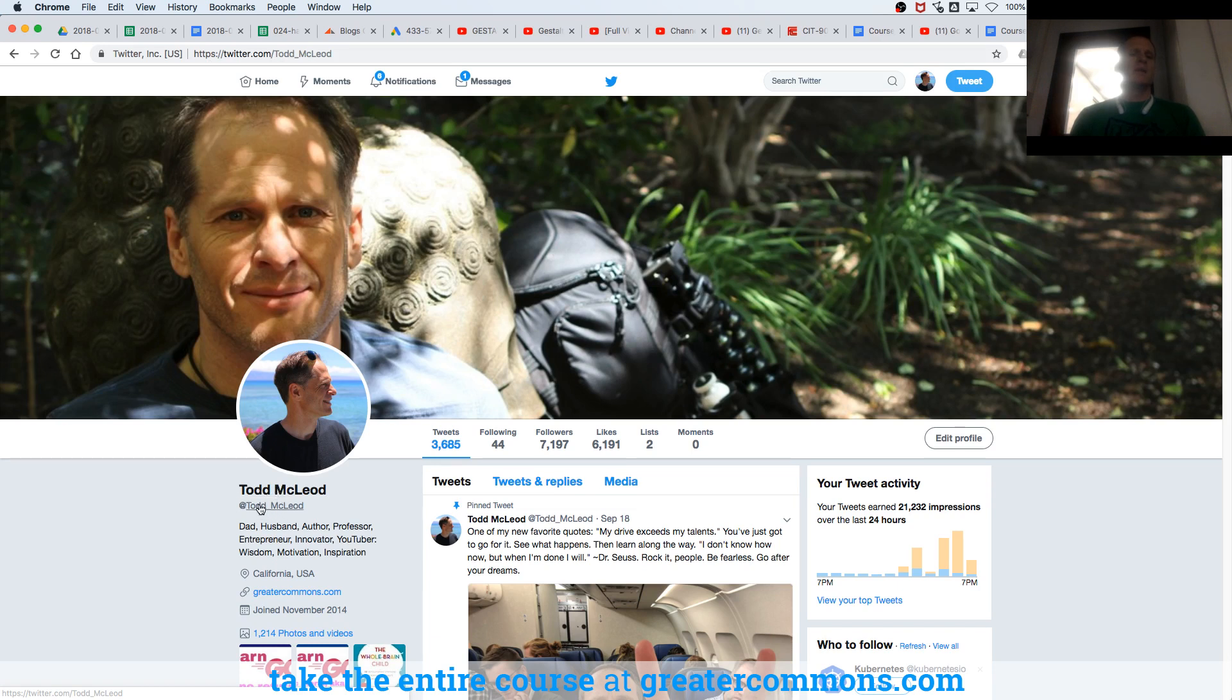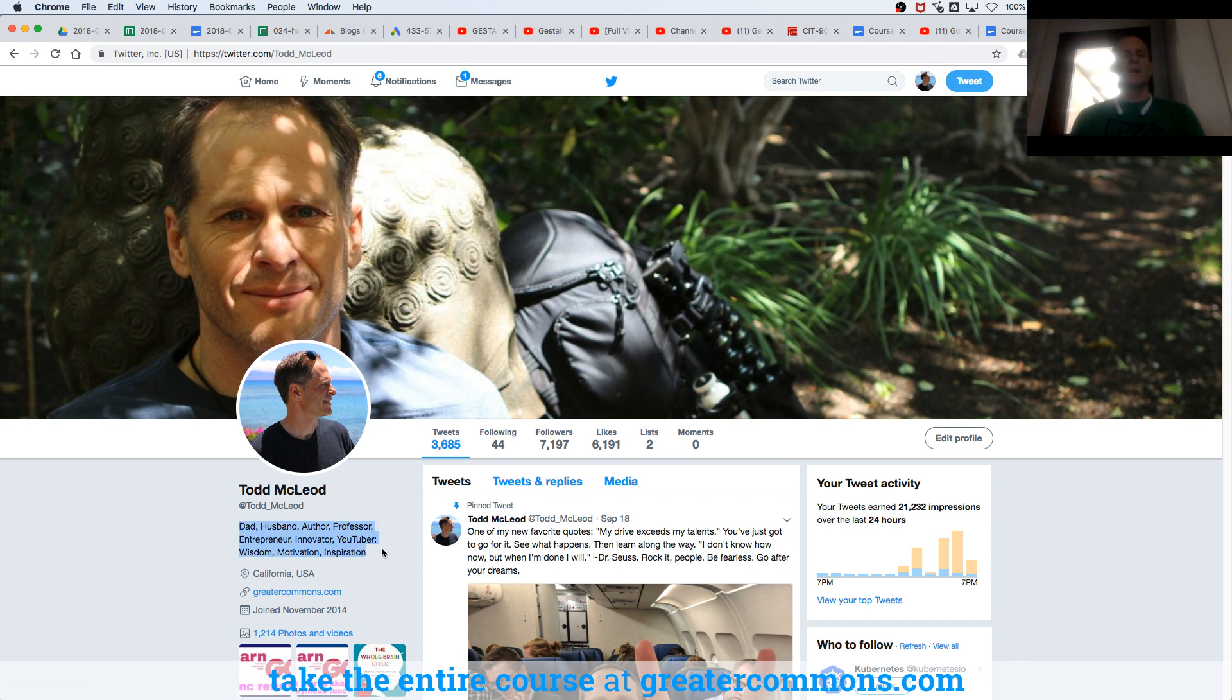On the template, it says put user Twitter handle here. On the template, user description here, right?